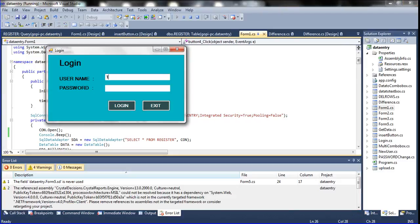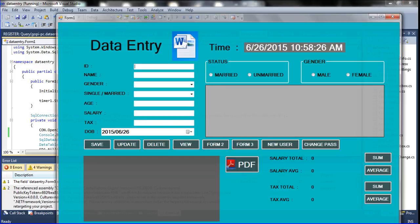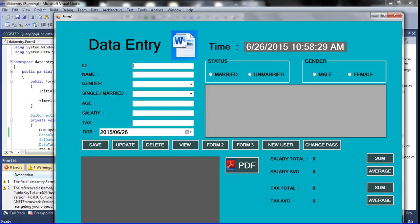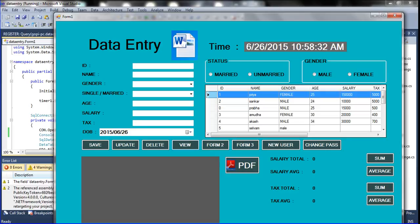When I log in — username one two three, password one two three — I click the view button. After login, the form opens. I wasn't sure if I had clearly clicked or not. Now I have set the beep sound to this login button as well. Watch now — you can hear the beep sound. I click, and the beep sound came. The data loaded. Click again and listen carefully — the beep sound comes on each click.